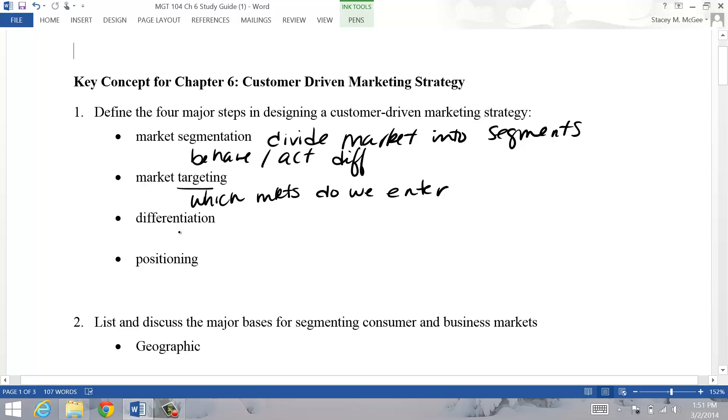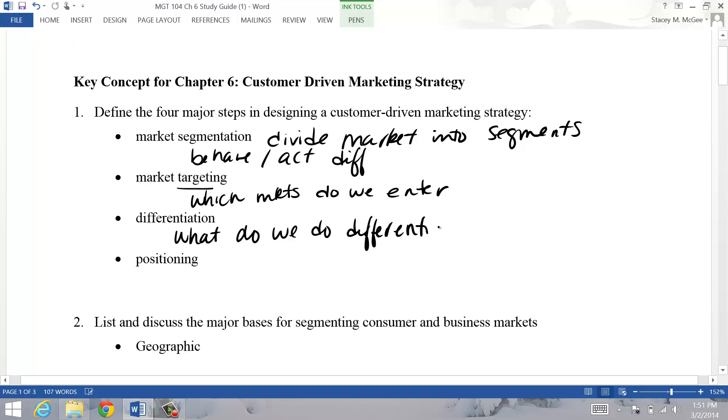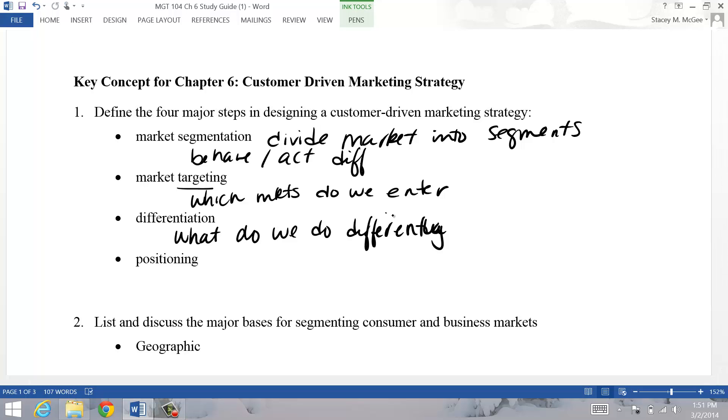Differentiation then is, what do we do differently? What do we offer that our competitors don't offer? And it has to be something that customers value.